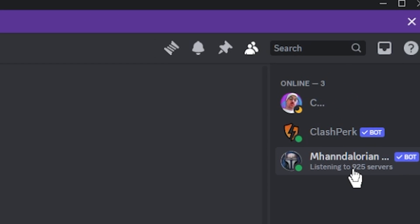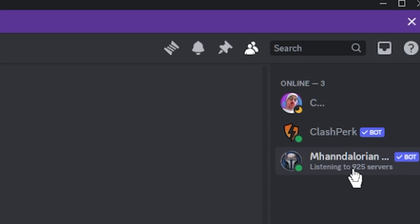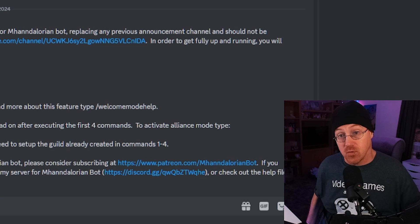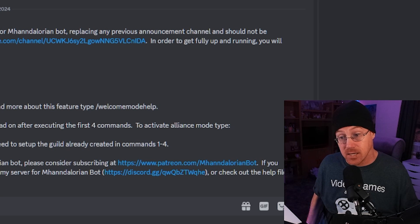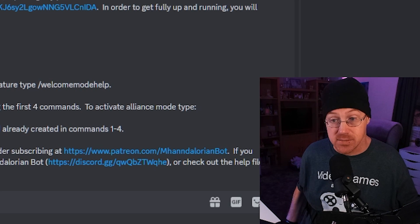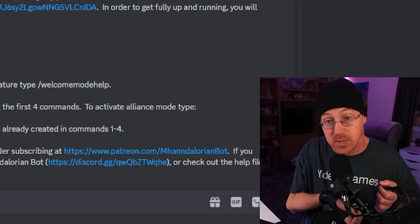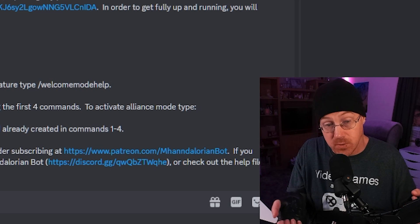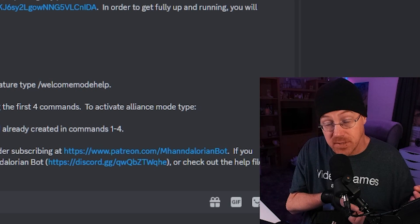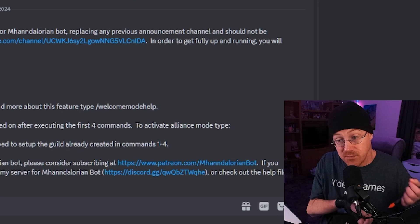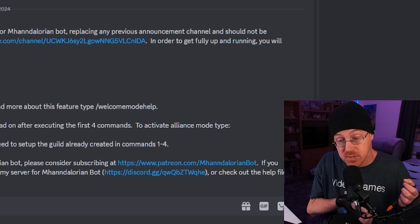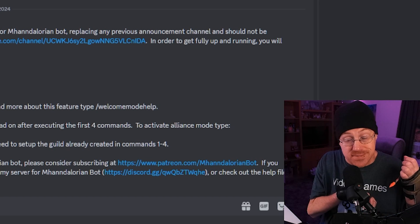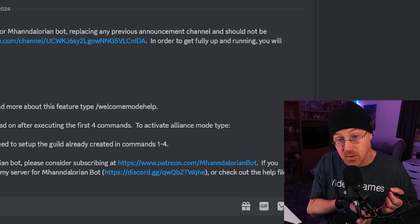As you can see on the right-hand side, here is the Mandalorian bot in the list of users on the Discord as well. One of the great things about the Mandalorian bot is that it is almost fully automated when it comes to setting it up. However, there are actually a few commands that you need to run to ensure that you get it set up completely on your Discord. There is also a YouTube link that will show you how to set it up if you run into any trouble.